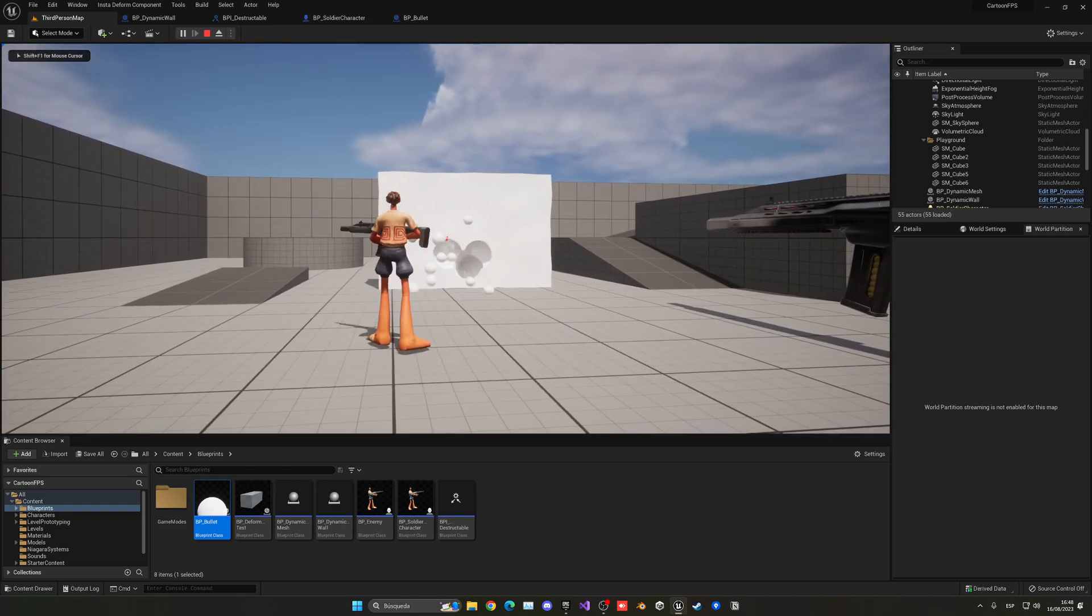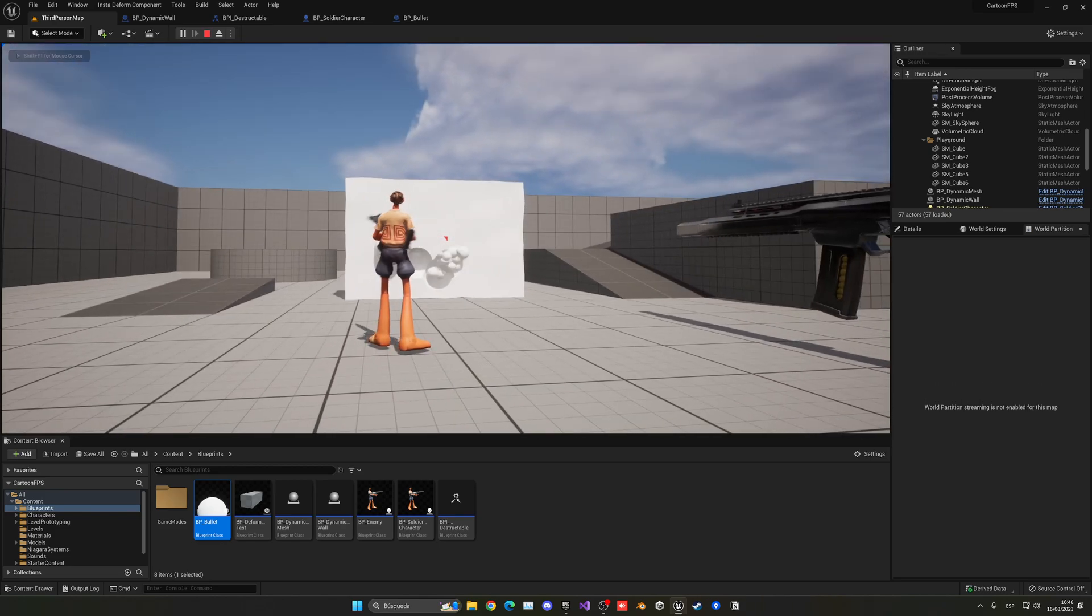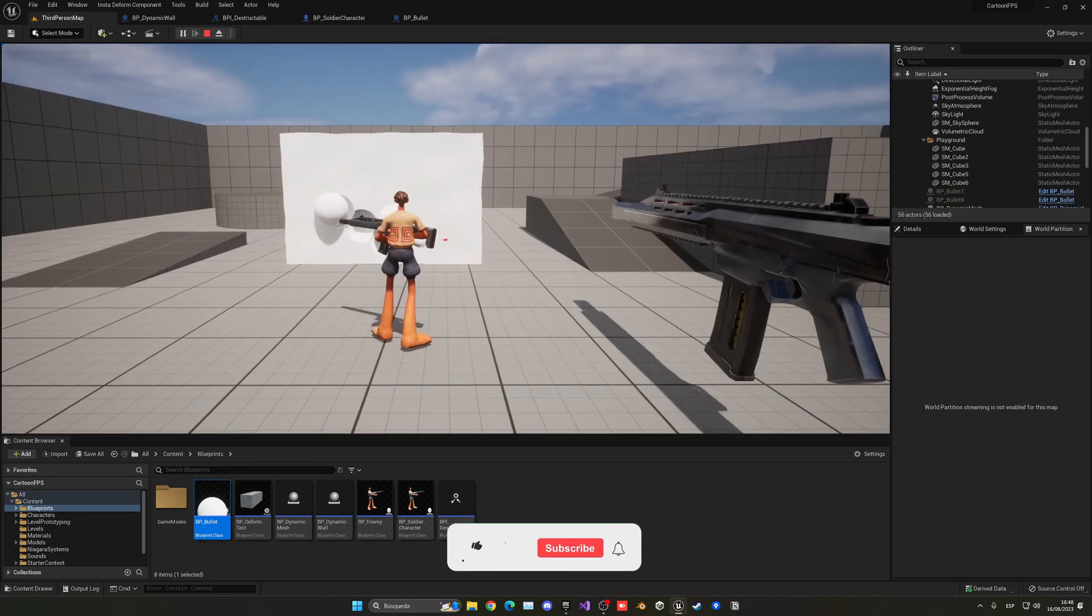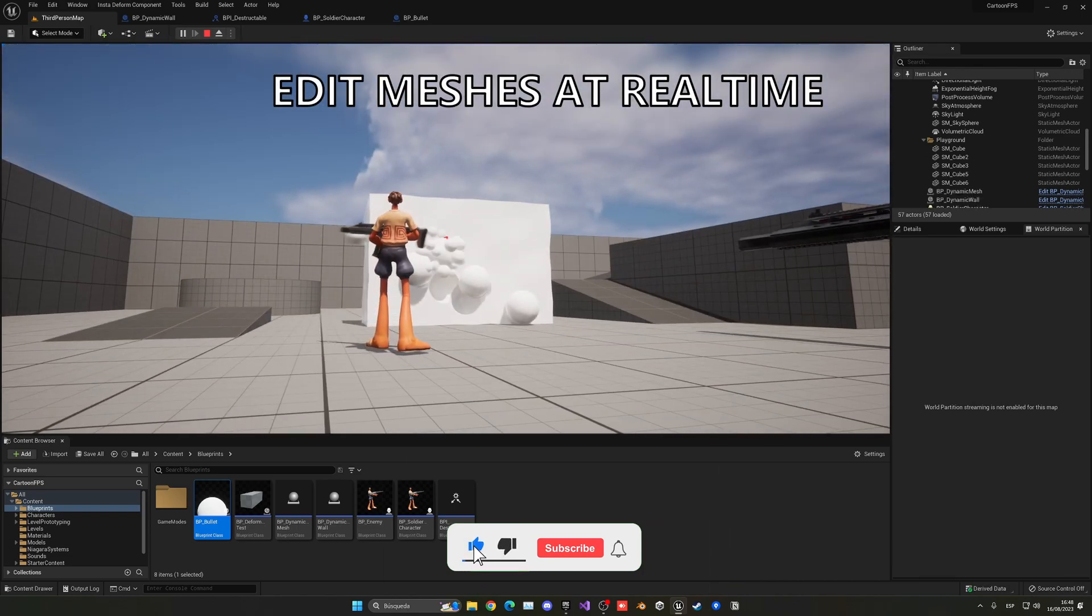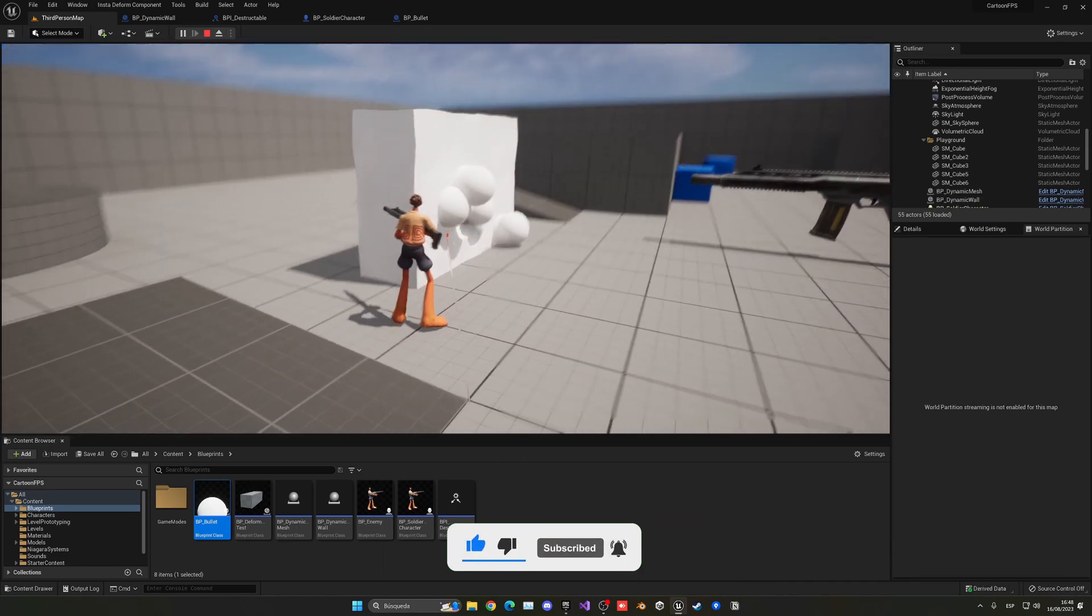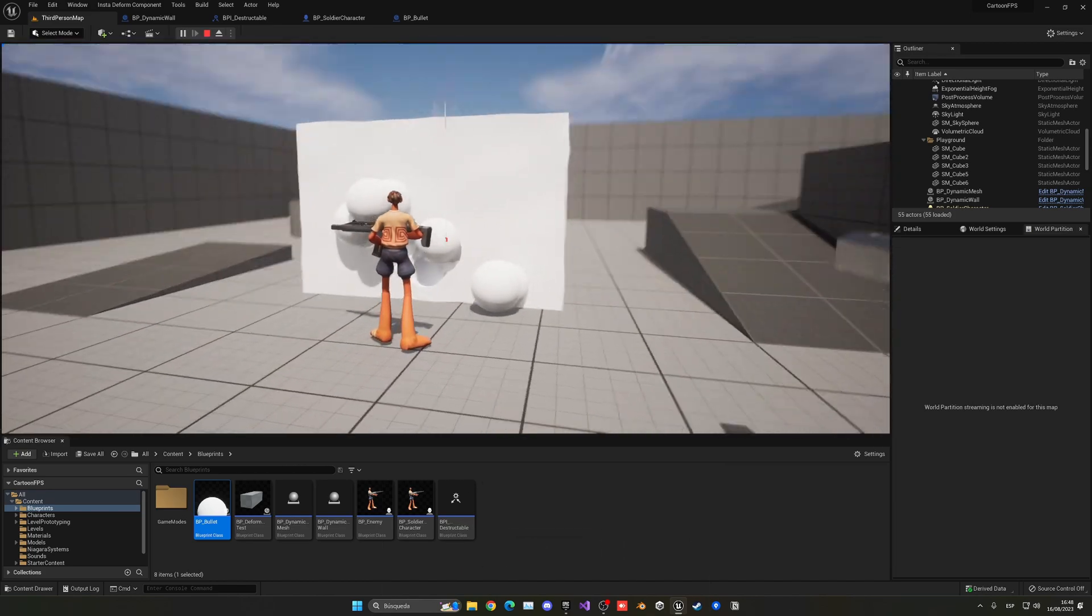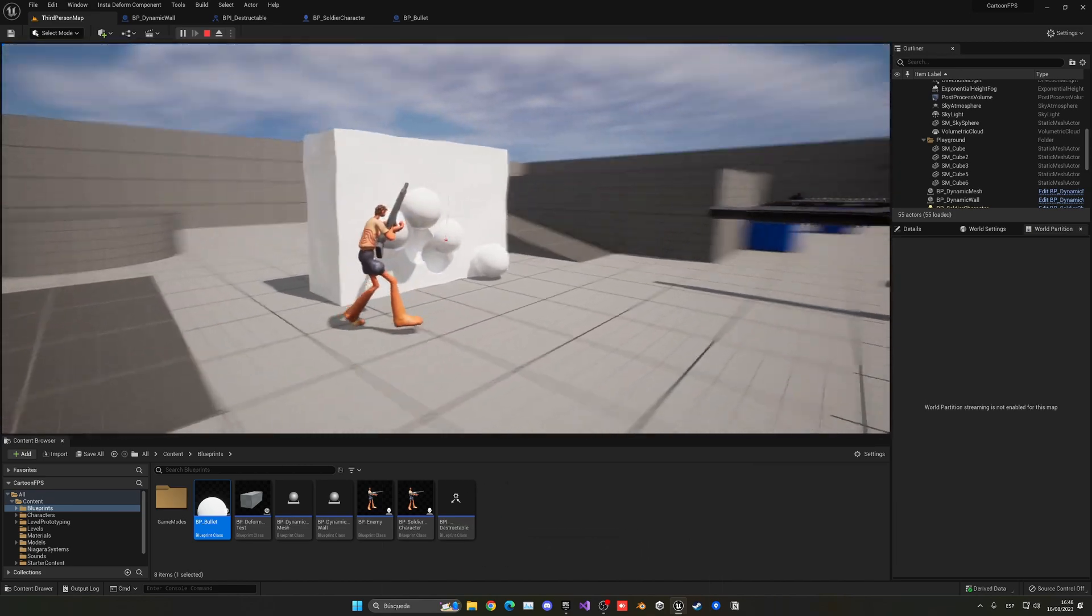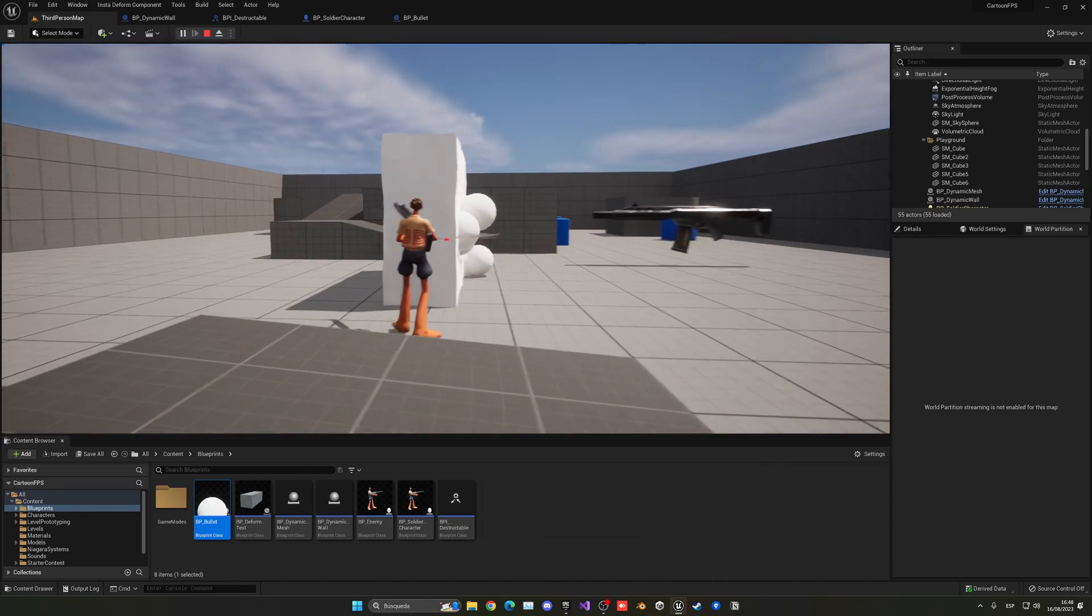What's up guys, welcome to a new Unreal Engine 5 tutorial. Today I'm going to show you how to edit meshes in real time. As you can see, I'm basically shooting some balls into this wall and I'm making holes or just adding more spheres into this mesh.